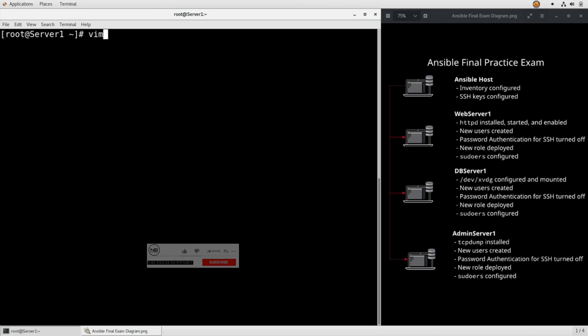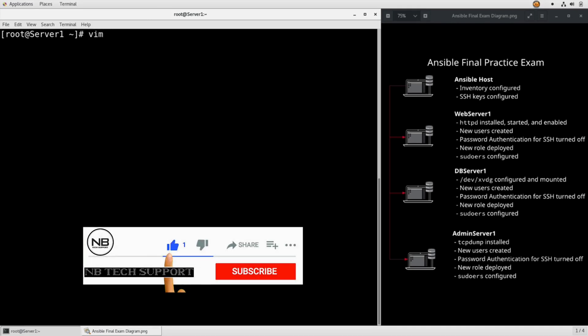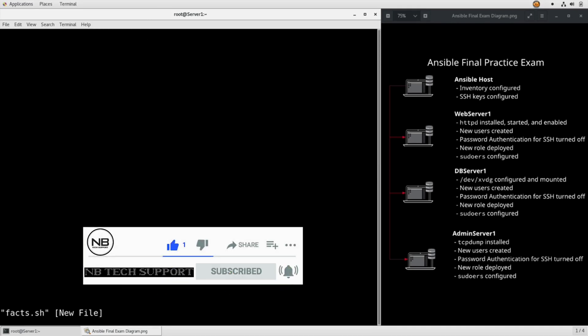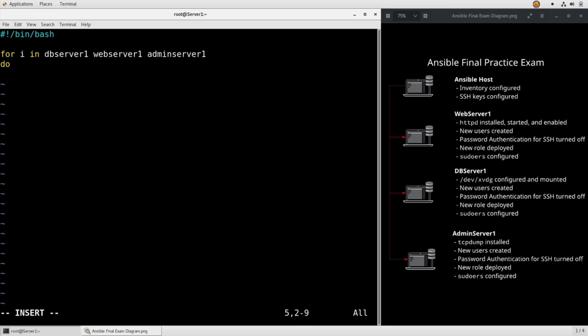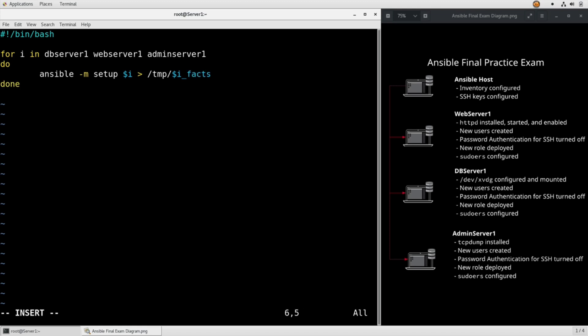So we just need to vim facts.sh. #!/bin/bash, for i in db_server_1, web_server_1, admin_server_1, do ansible -m setup $i, redirect the output to /temp/$i_facts, done.